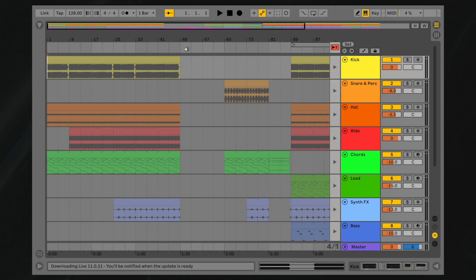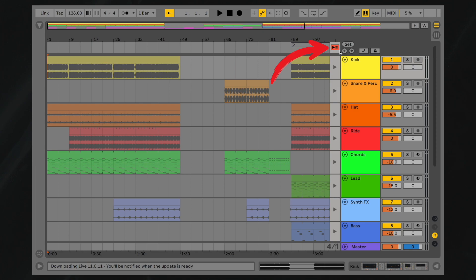This problem can be quickly solved by pressing the Back to Arrangement button. The Back to Arrangement button consists of a small black play button with three horizontal lines and is located immediately above your first track in the Arrangement view.